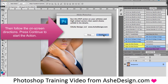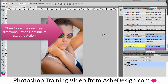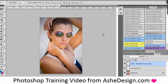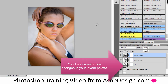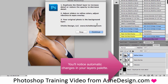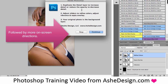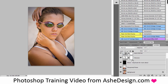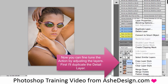From here, you just click Play to run the action and it'll automatically make changes in your Layers palette. Then follow the on-screen instructions to finish the process and go to your Layers palette to make modifications.